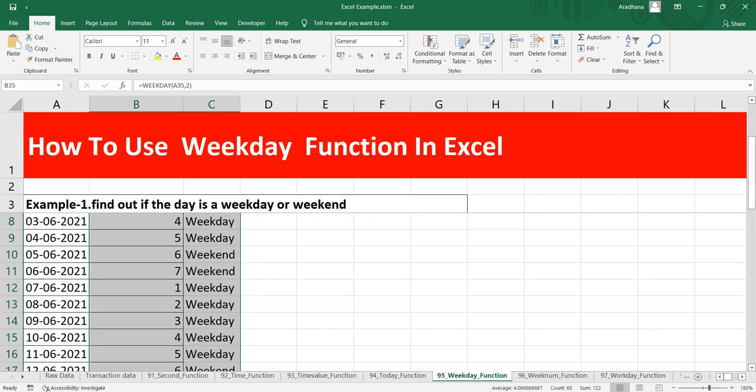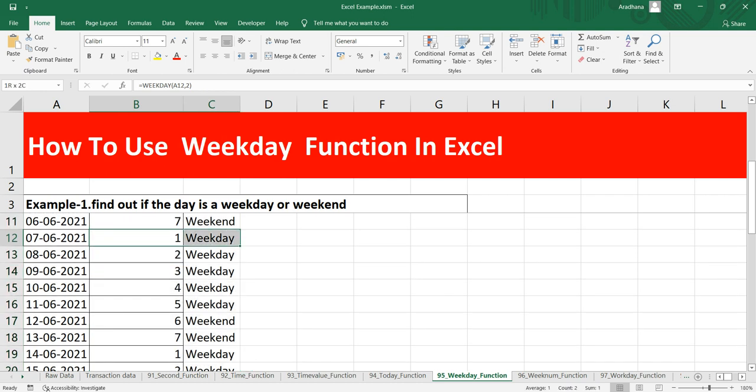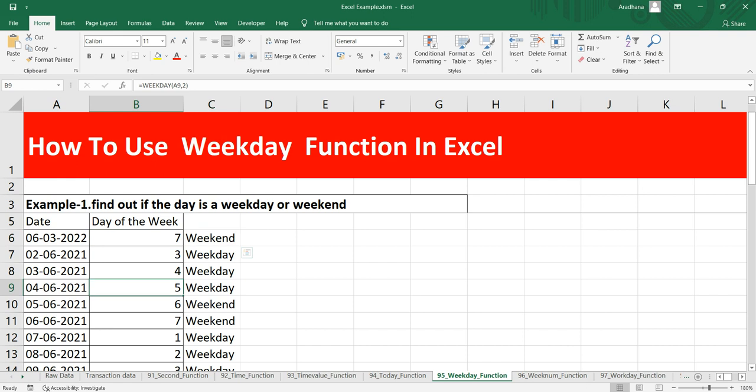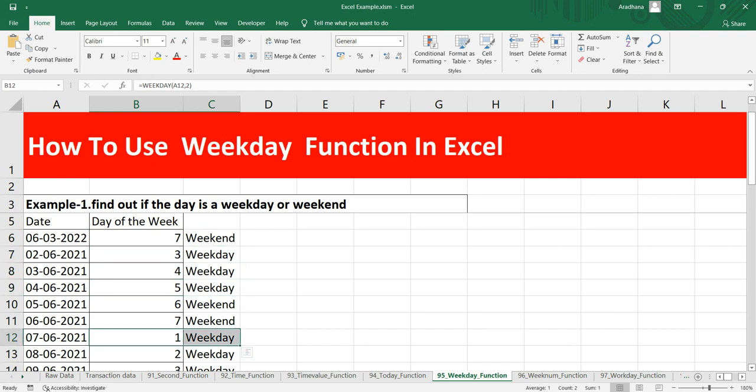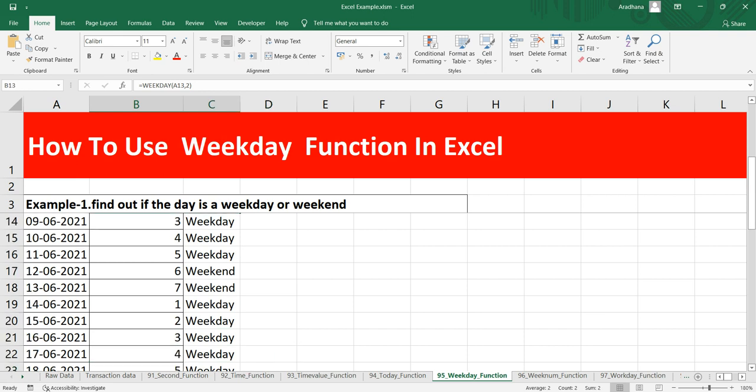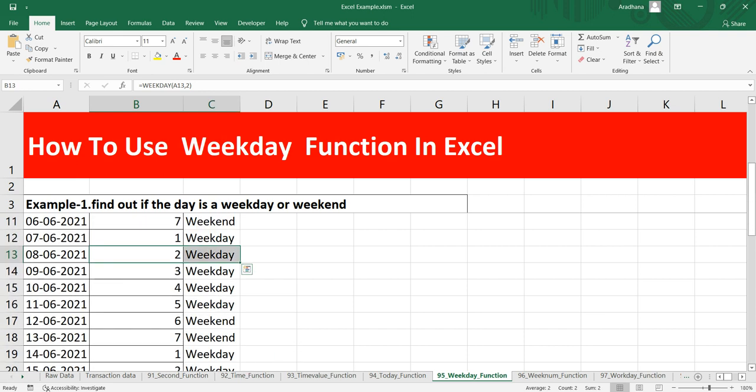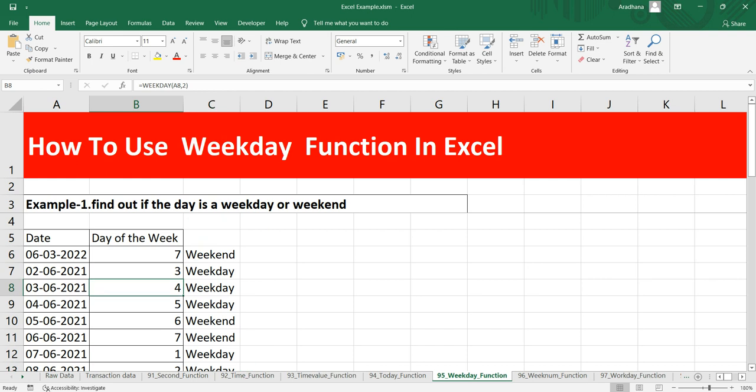Now with this formula you can see that we are getting weekdays here. For 7 we are getting weekend, for 5 we are getting weekdays, 4 we are getting weekdays, 3 we are getting weekdays, 1 we are getting weekdays, and 2 we are getting weekdays. So the entire table has been populated with this formula and this is the way you can use this WEEKDAY function to return a number between 1 to 7 representing the day of that particular week by using that specific date.